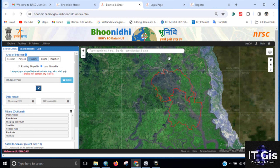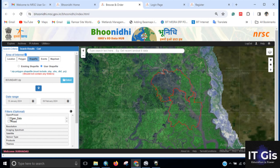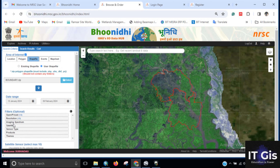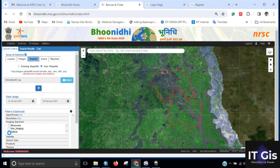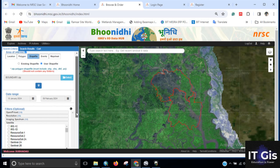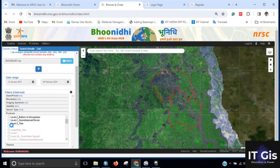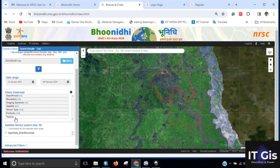I want to download a Landsat image for this location. Click on Open or Priced, then click on Open Data. Select the resolution — 5 to 25 meter imaging spectrometer — which is the optical satellite IRS ResourceSat-2 or ResourceSat-2A. The sensor type is LISS-4 and the product level is Level 2 Geometric Terrain.